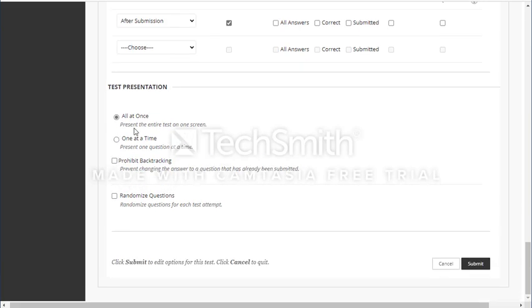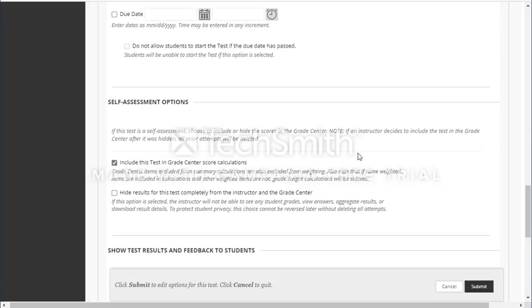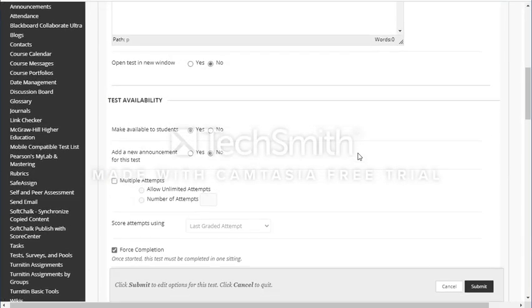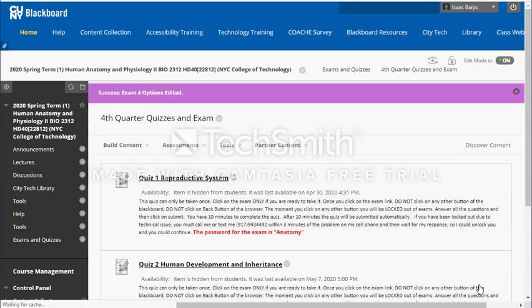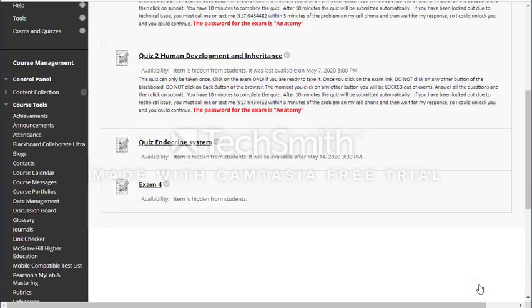You can choose whether all 50 questions appear at once or one at a time. If they appear one at a time, you can choose to prohibit backtracking or leave it open. I prefer to randomize the questions. At this stage I will disable availability because I want to make some changes before making it live.